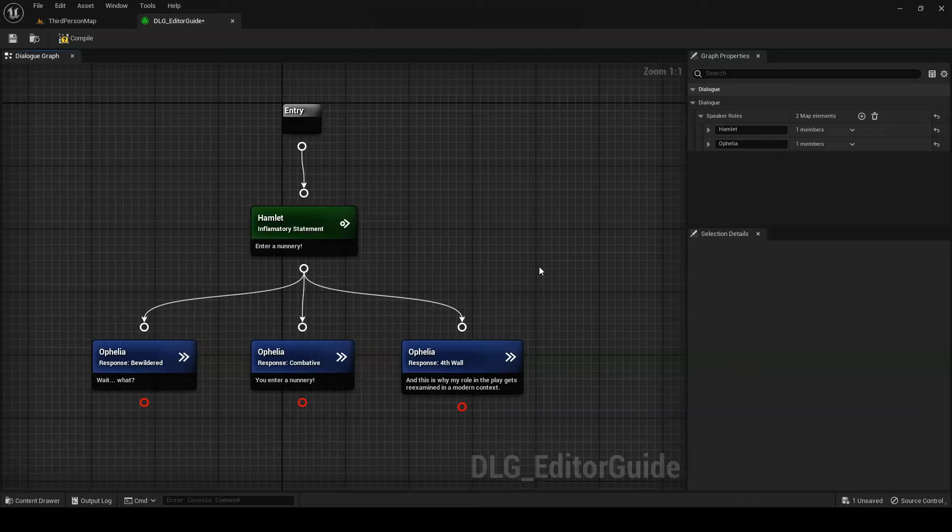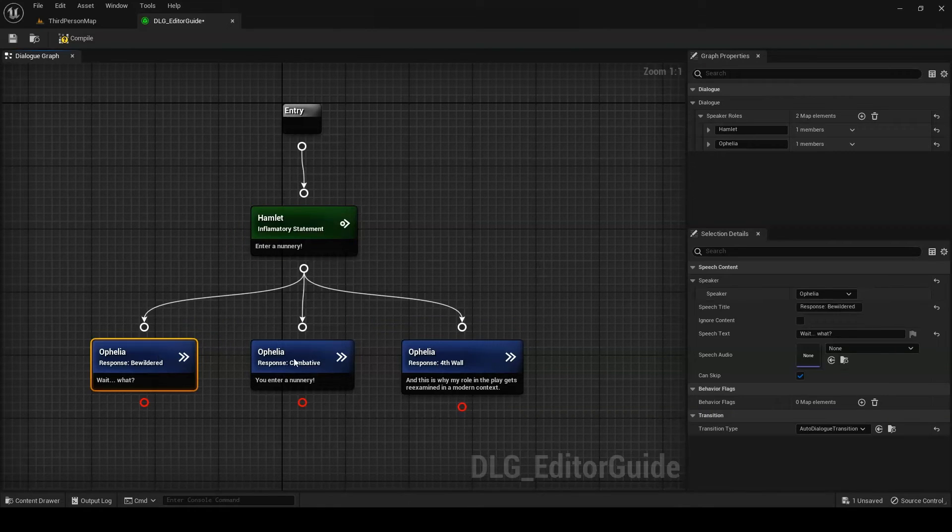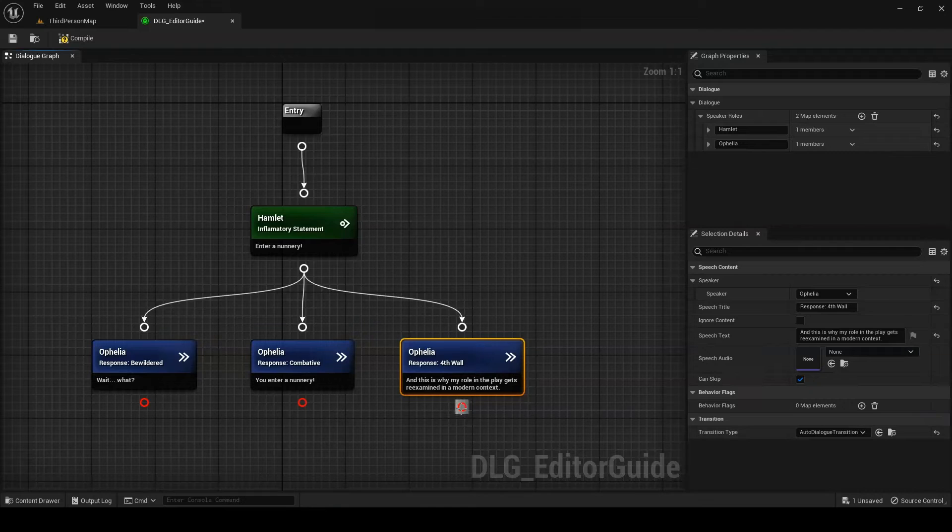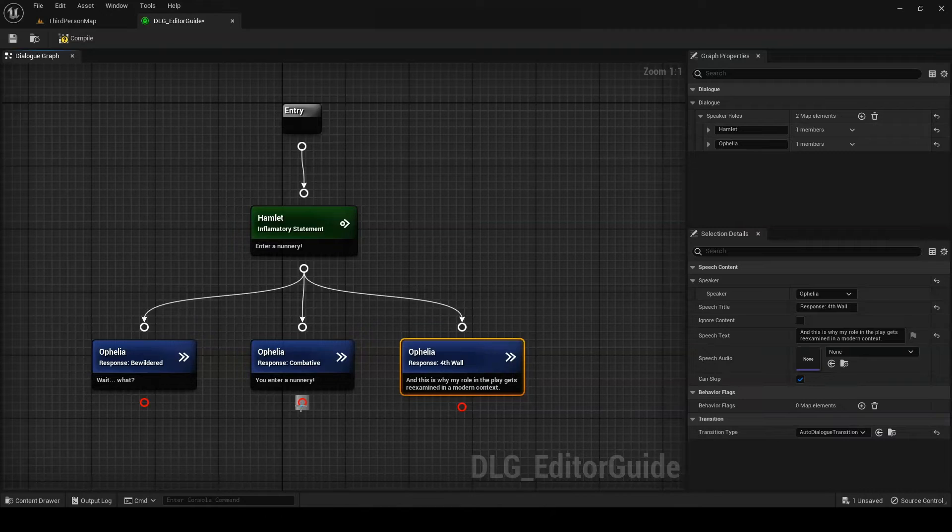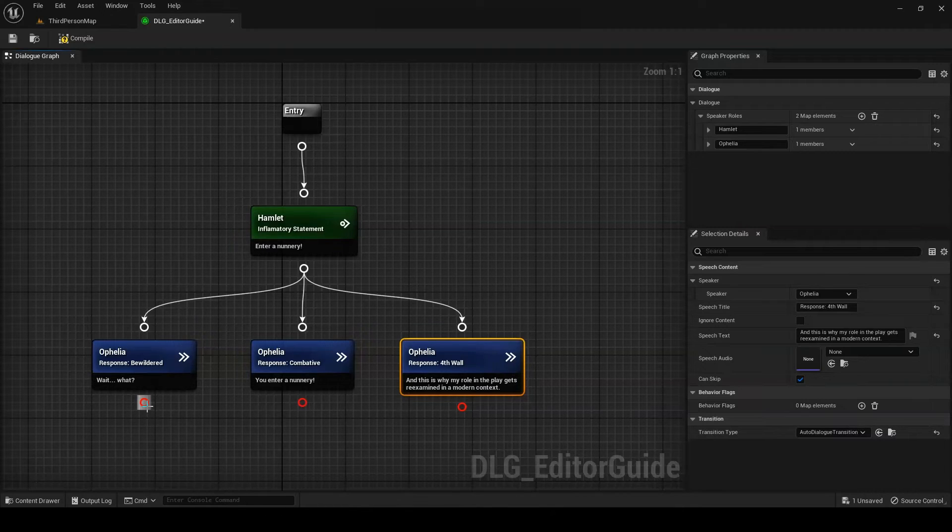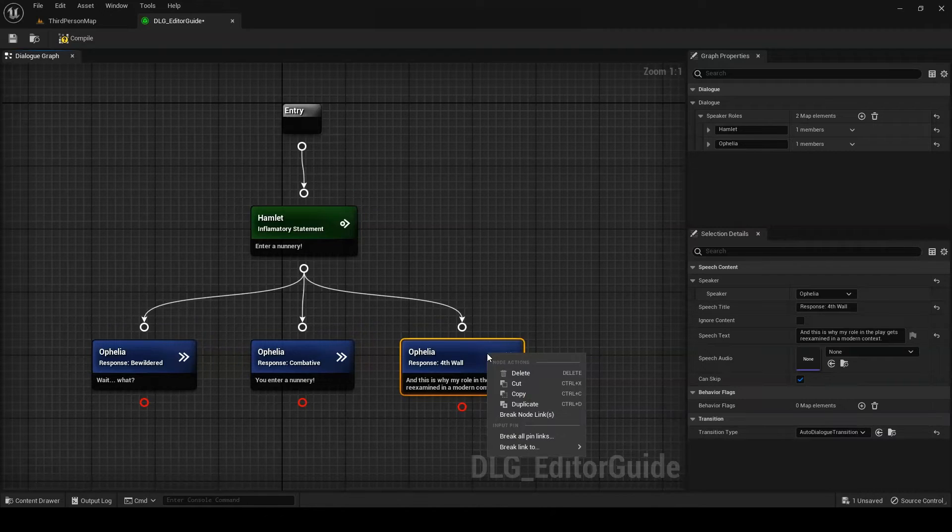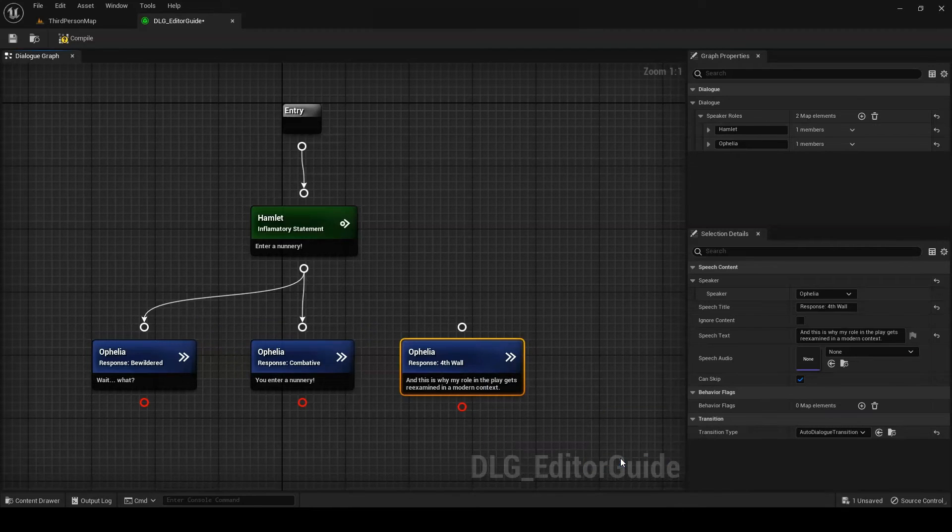If a speech node with an input transition has multiple children, those children will become the options the player can select from to proceed. Note that any output pin without a valid node to transition to turns red. This marks the pin as an exit pin for the dialog. As the name implies, transitioning out through an exit pin ends the dialog. To break a connection between nodes, right-click on one of the nodes in question, go to the pin you're interested in, and click on the connection you want to break.